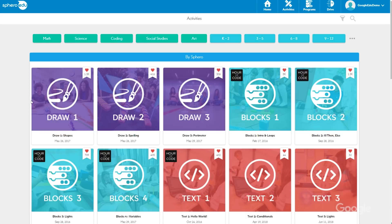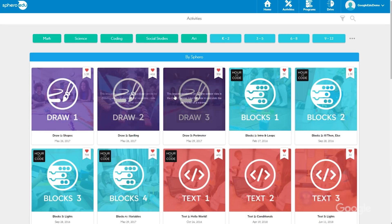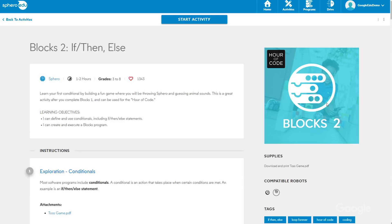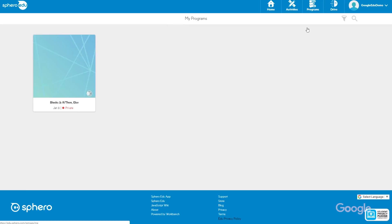First up, Sphero, a spherical robot designed for education. Teachers and students can engage with the robots through three different programming methods: drawing paths, dragging and dropping Scratch block-based code, or for students with coding experience, using JavaScript.